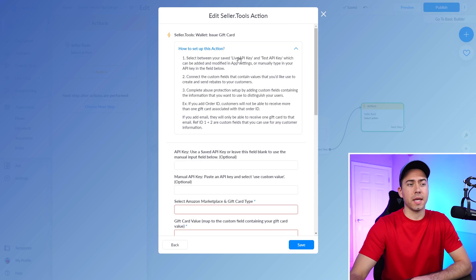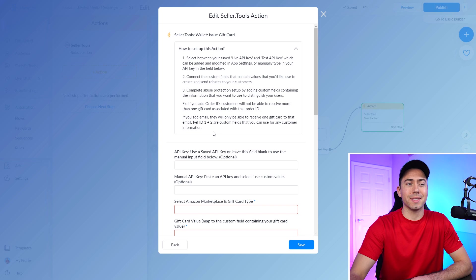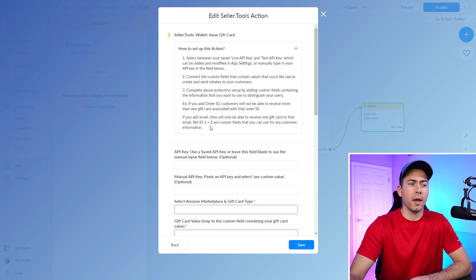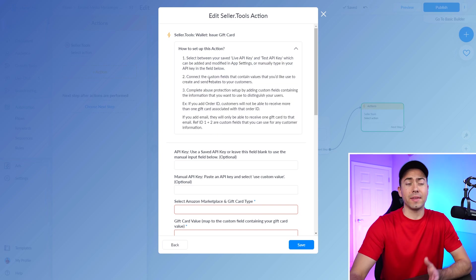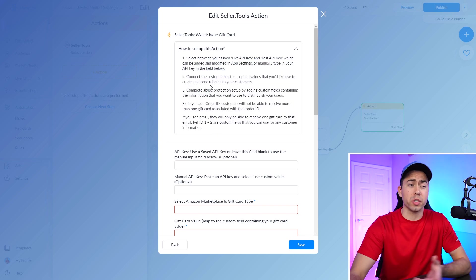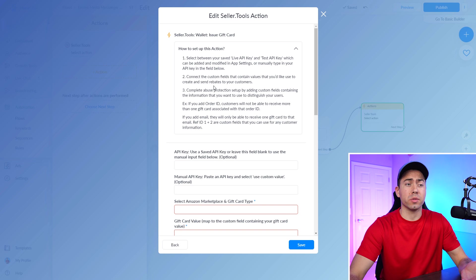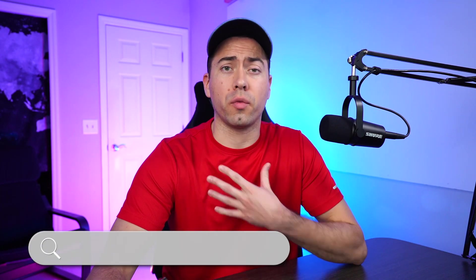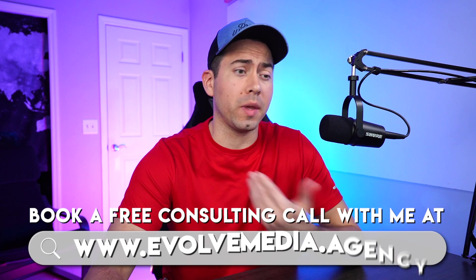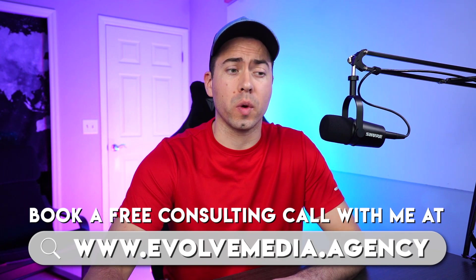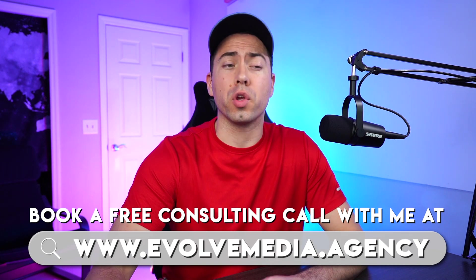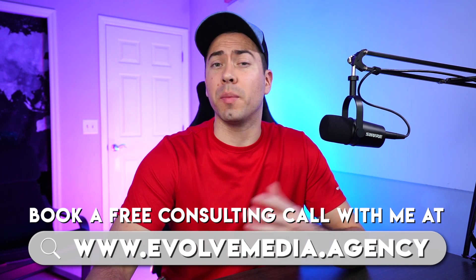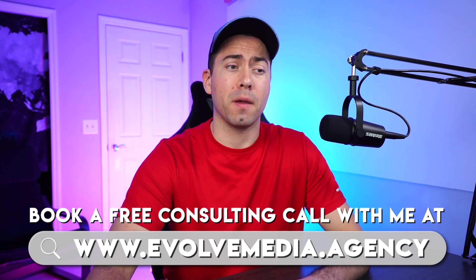Yeah. And then each of these different actions has a little bit of insight that you can click on right there. If that doesn't answer your question, you can always reach out to seller tools customer support, or like I mentioned before, you can book a free consulting call with me and I can answer some questions for you regarding this, help you set it up, all that kind of stuff. But, Troy, anything else that you want to cover before we wrap up?